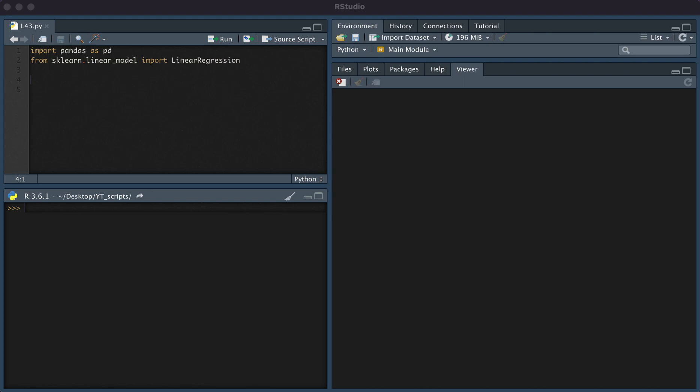In this video, I'll be describing how to perform a linear regression in Python. The two packages that we will need are pandas and from sklearn.linear_model, we're going to import LinearRegression.